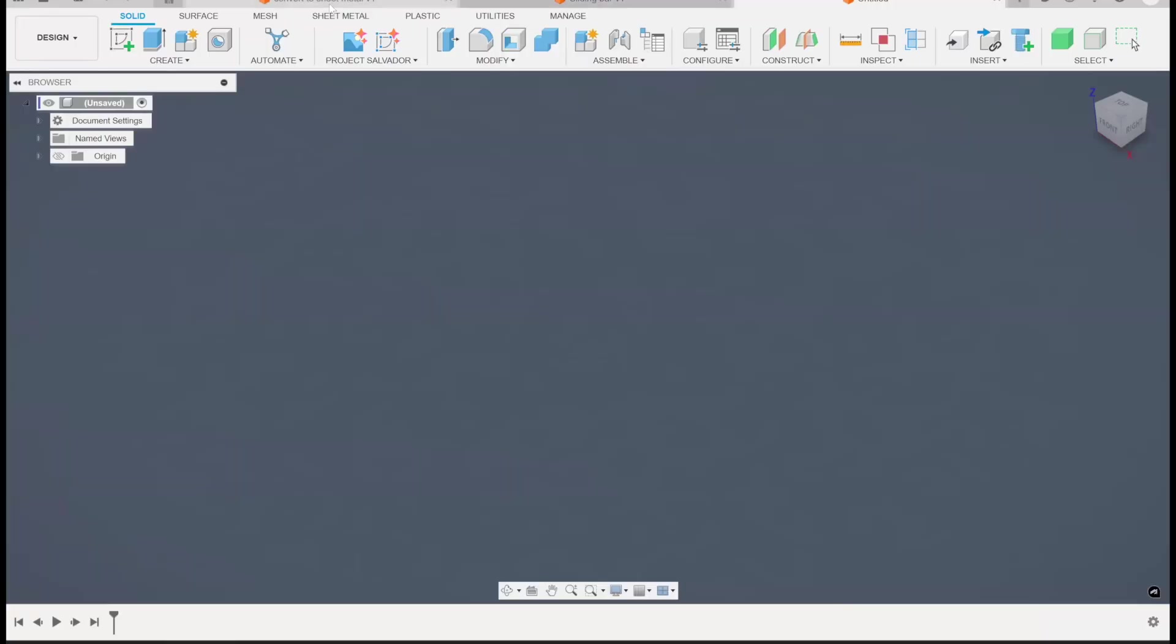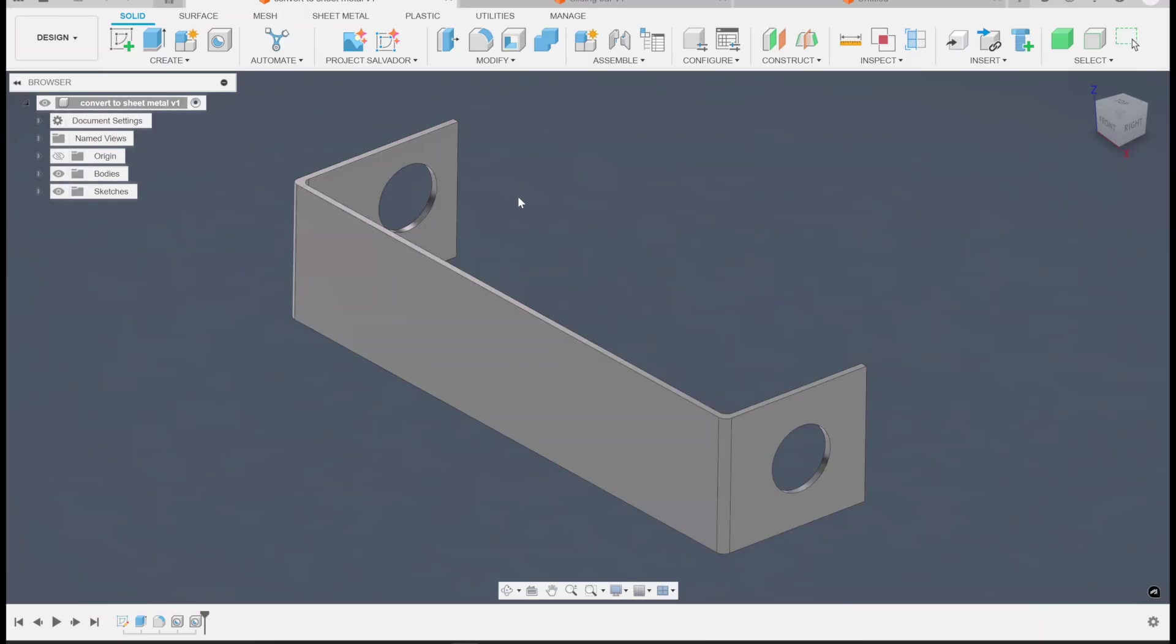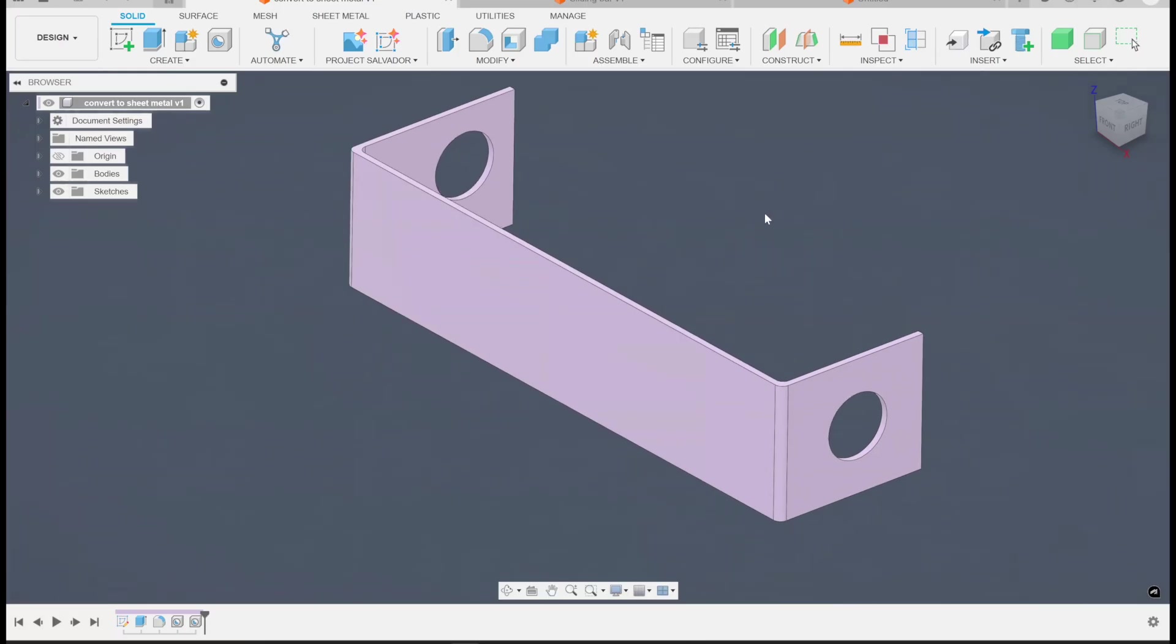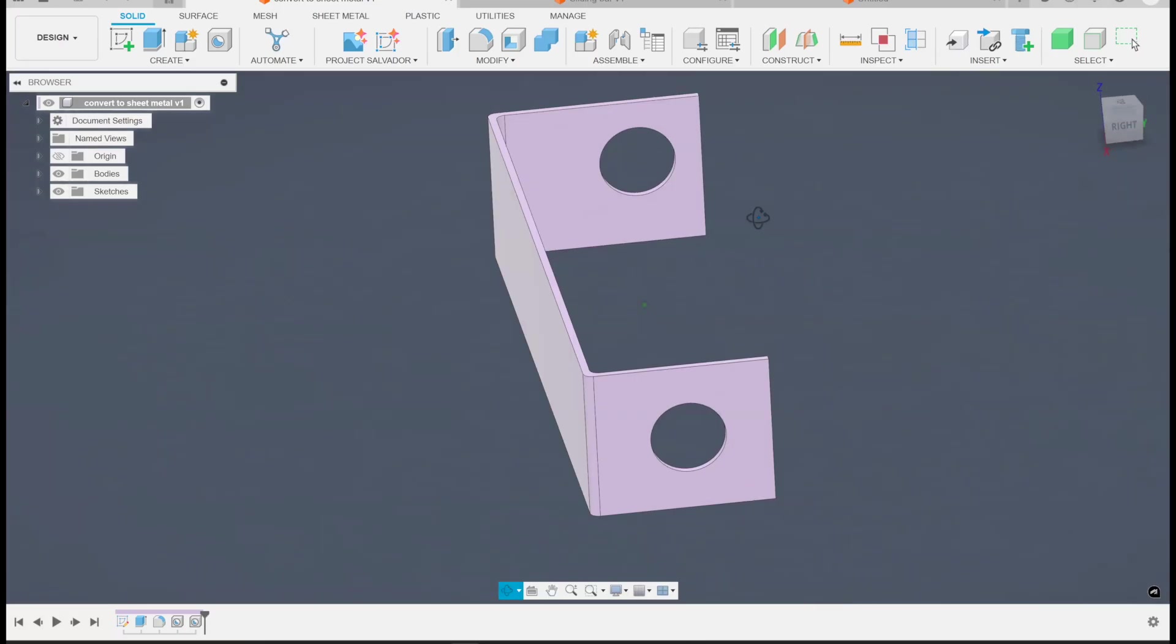So going to the convert to sheet metal part here. Now I've got component colors turned on, so just in case you want to know, I'm hitting shift and end here. That's why everything's these bright sort of pastel colors. It's just to make it easier to look at.